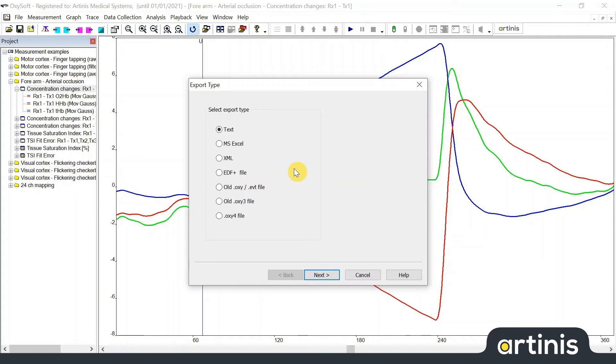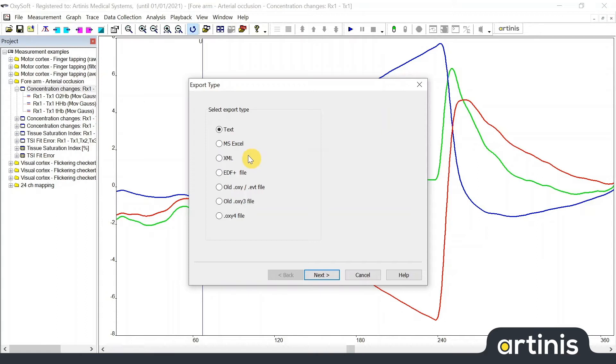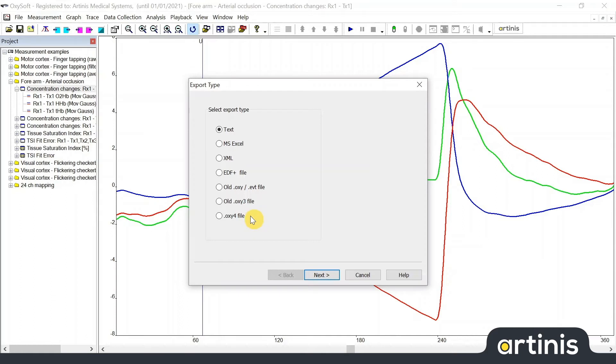In this window you can select the desired export format. The available formats are text, Microsoft Excel, note that this is only possible if Microsoft Excel is installed, XML, European Data Format Plus, an old oxy file, an old oxy3 file both can be convenient when reopening files in old Artimis software or you can export to a oxy4 file.